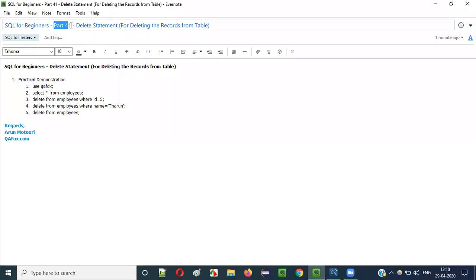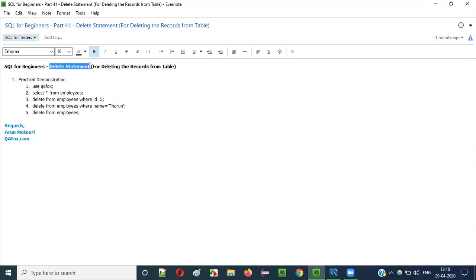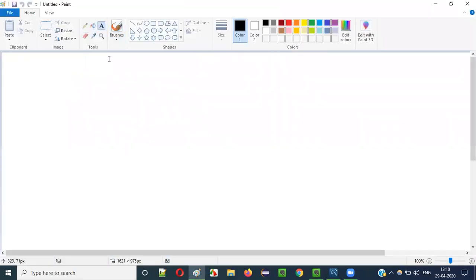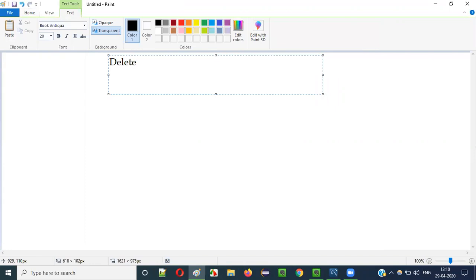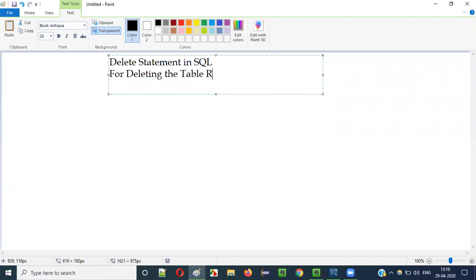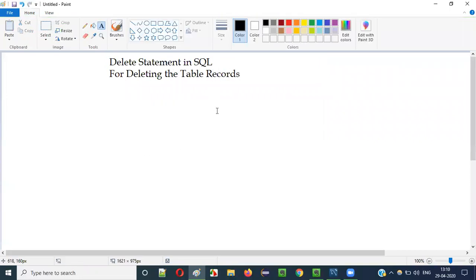Hello everyone, welcome to part 41 of the SQL for Beginners series. In this video session I am going to explain and practically demonstrate using the DELETE statement for deleting the records from the table. Let's move to the practical mode where I practically demonstrate using the DELETE statement in SQL.